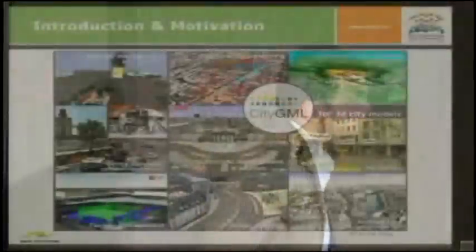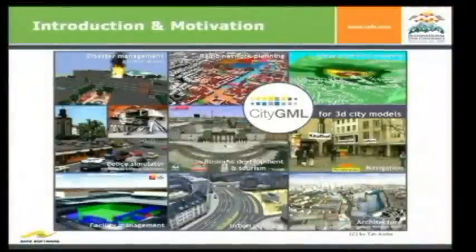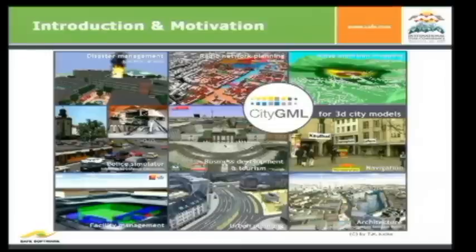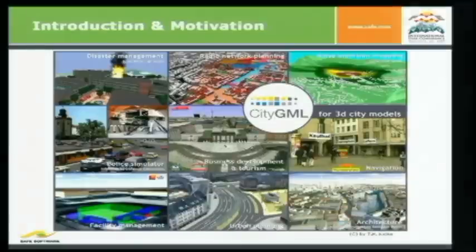And so you have to model all relevant objects in urban space. And just to see some of the application areas, it's disaster management, for example, radio network planning. The one with noise I will present later on. Police simulator, business development, tourism, navigation, urban planning, facility management, for example.